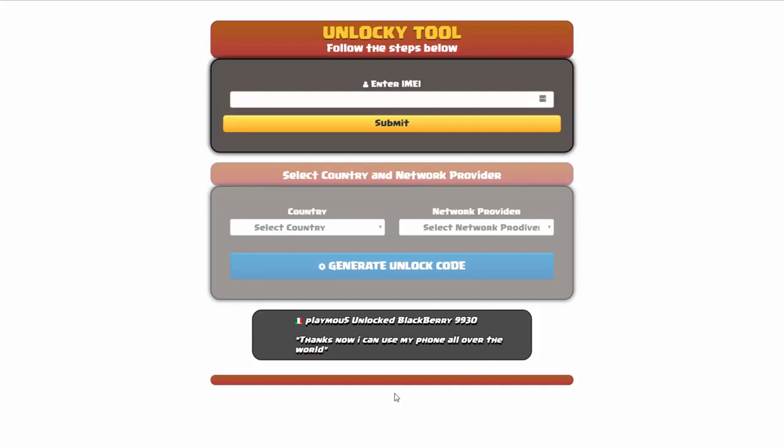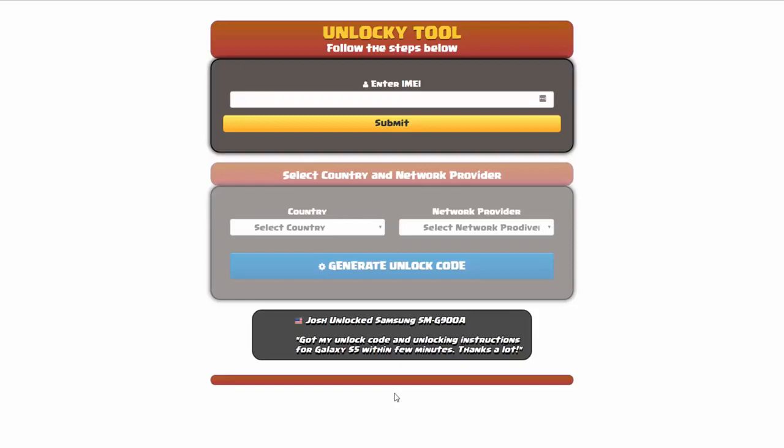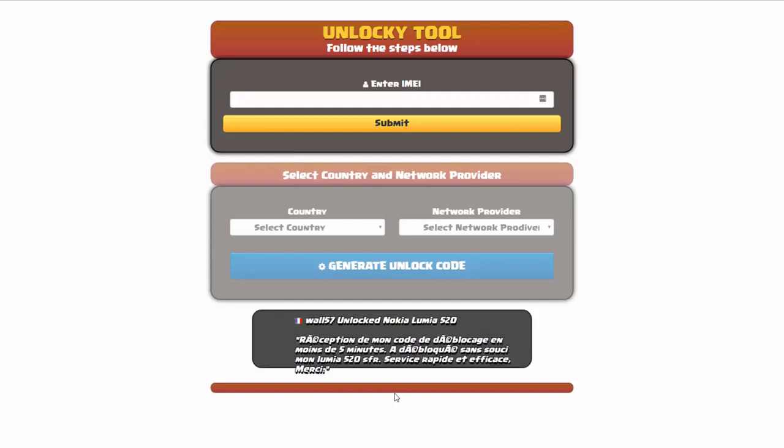Hey and welcome to this video on how to unlock your smartphone using the Unlocky tool. Now in this video tutorial we're going to be showing you how to unlock an iPhone 7, but keep in mind that you can use this for any number of different phones. There's about 20,000 different phones that you'll be able to use this tool for.